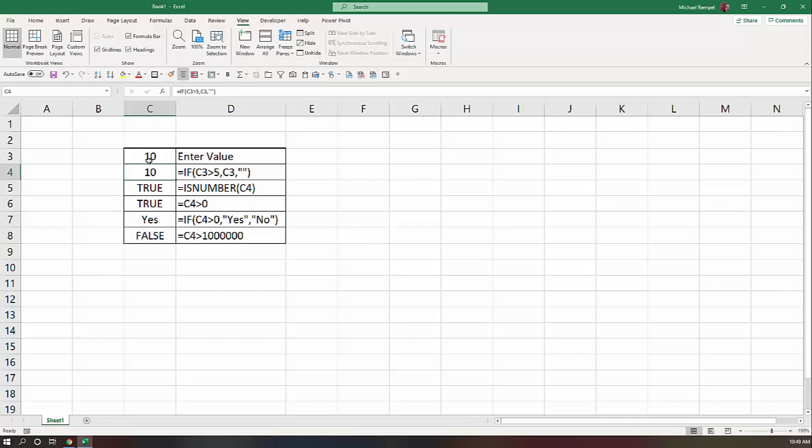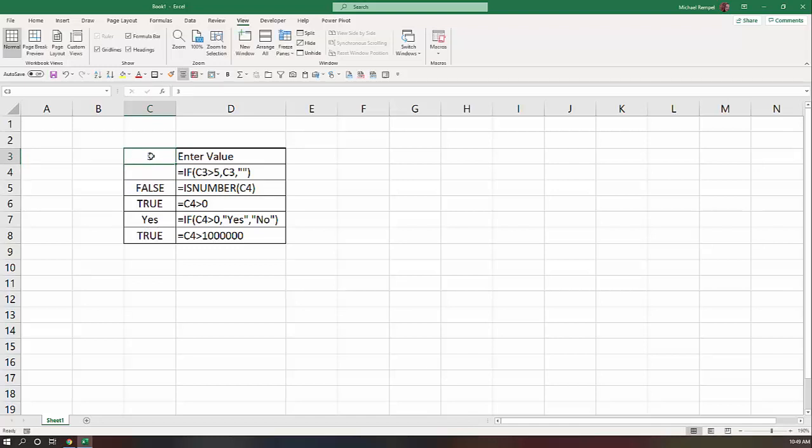But what happens if I put the number 3 here? If C3 is greater than 5, which is not, give me a blank. So I got a blank. Is it a number? No, that's false.